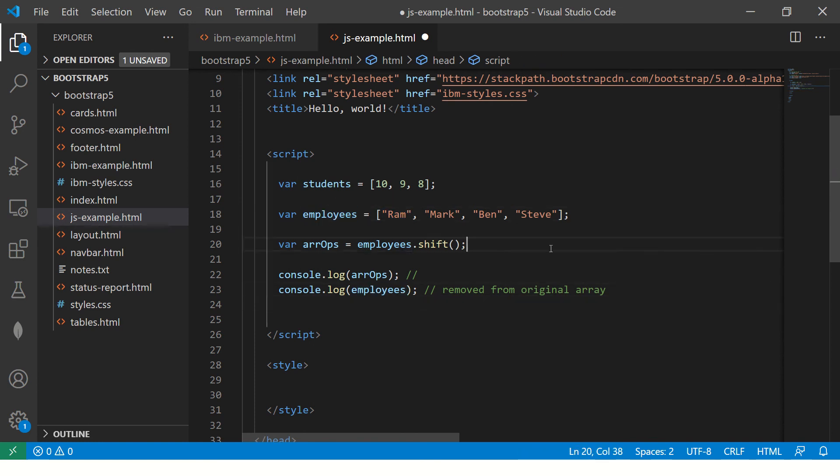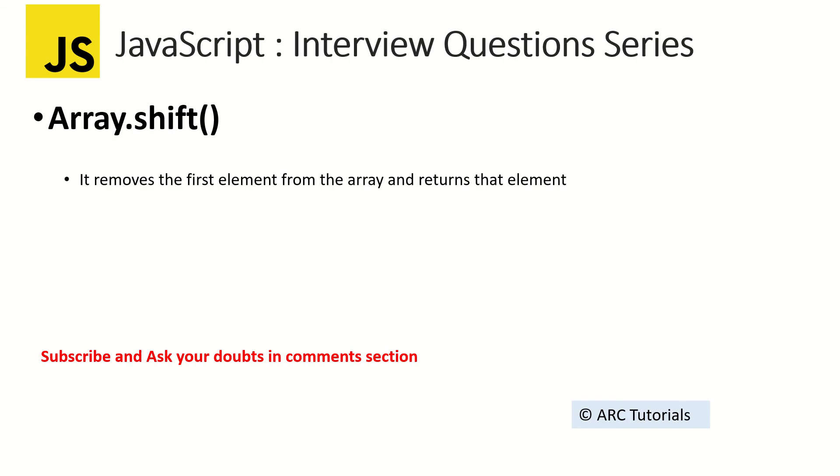So that's what array.shift does. Make sure it's a very important question from interview perspective. A lot of times it's asked and people are not able to give proper answers, so make sure you are able to answer that.